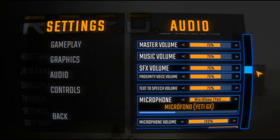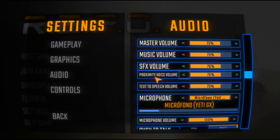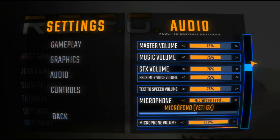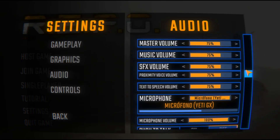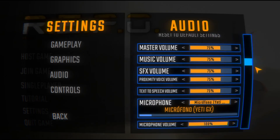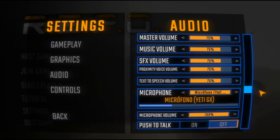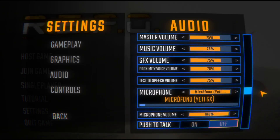Another thing you should make sure to check is the proximity voice volume. Those are all the settings you should configure to use the voice chat on Roblox. I hope it was helpful and thanks for watching.